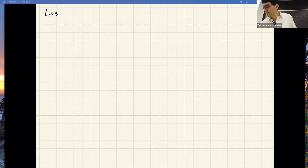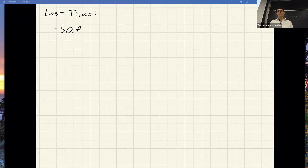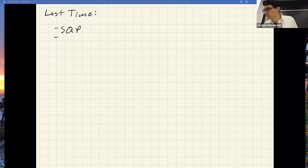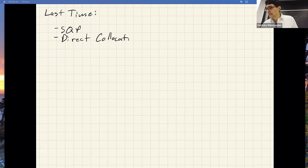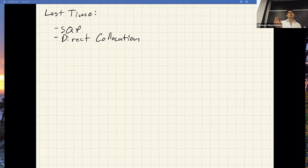Last time we talked about SQP methods — sequential quadratic programming — and how to do nonlinear large-scale optimization. The gist is: turn everything into a QP and take steps like that. We also talked about direct collocation, which takes your continuous-time optimal control problem, discretizes everything, and throws it into a large-scale optimization solver. That's the direct approach, in contrast to indirect methods which leverage Pontryagin and dynamic programming.